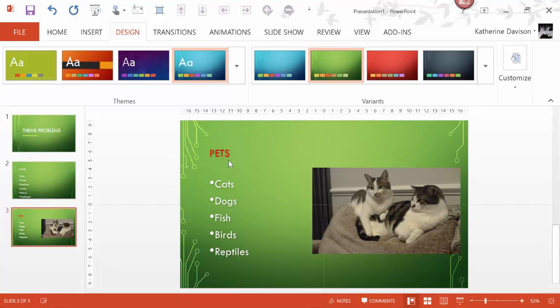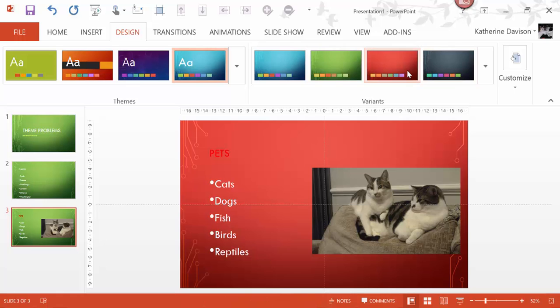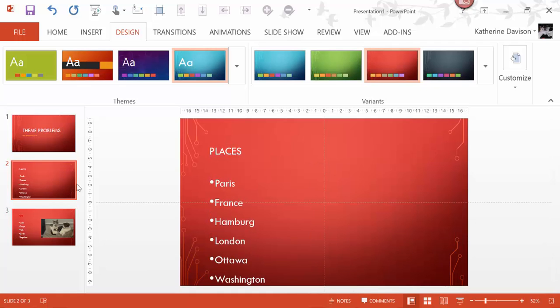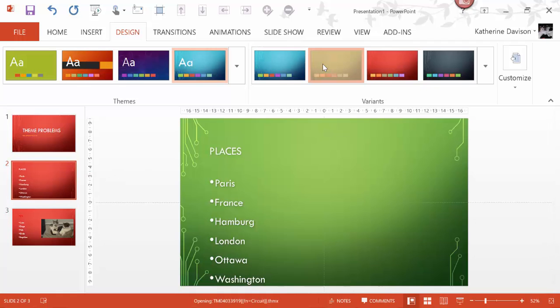And look at this heading, I changed it to red and it stays red, which is not always good. Whereas I want it to be more like my second slide, where when I change,